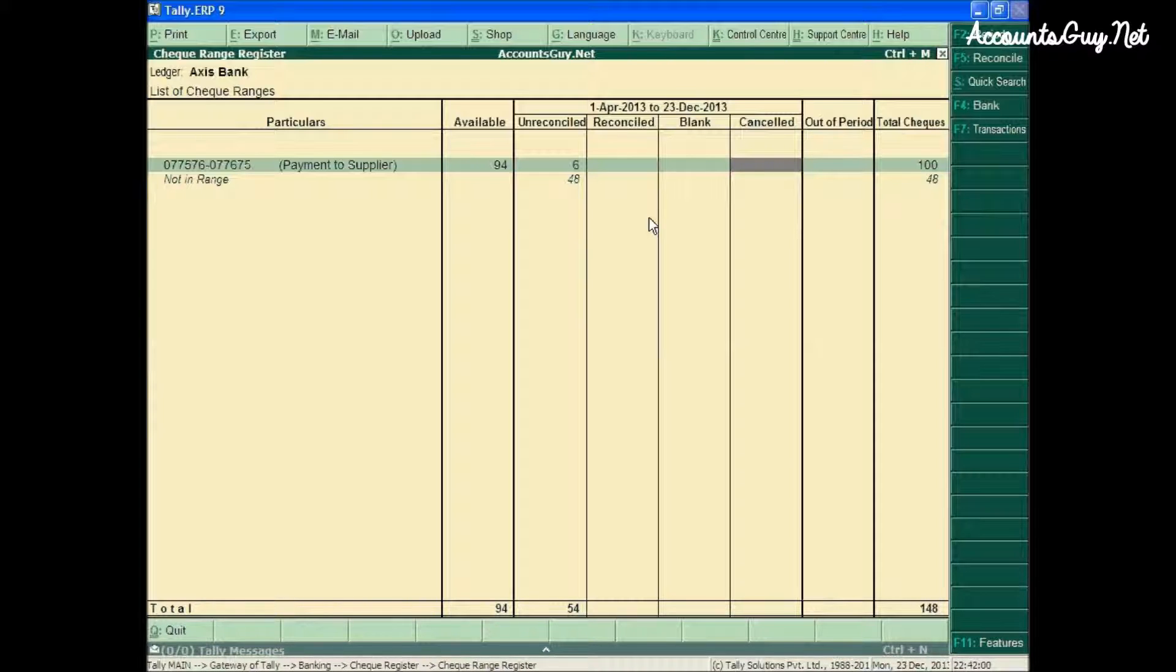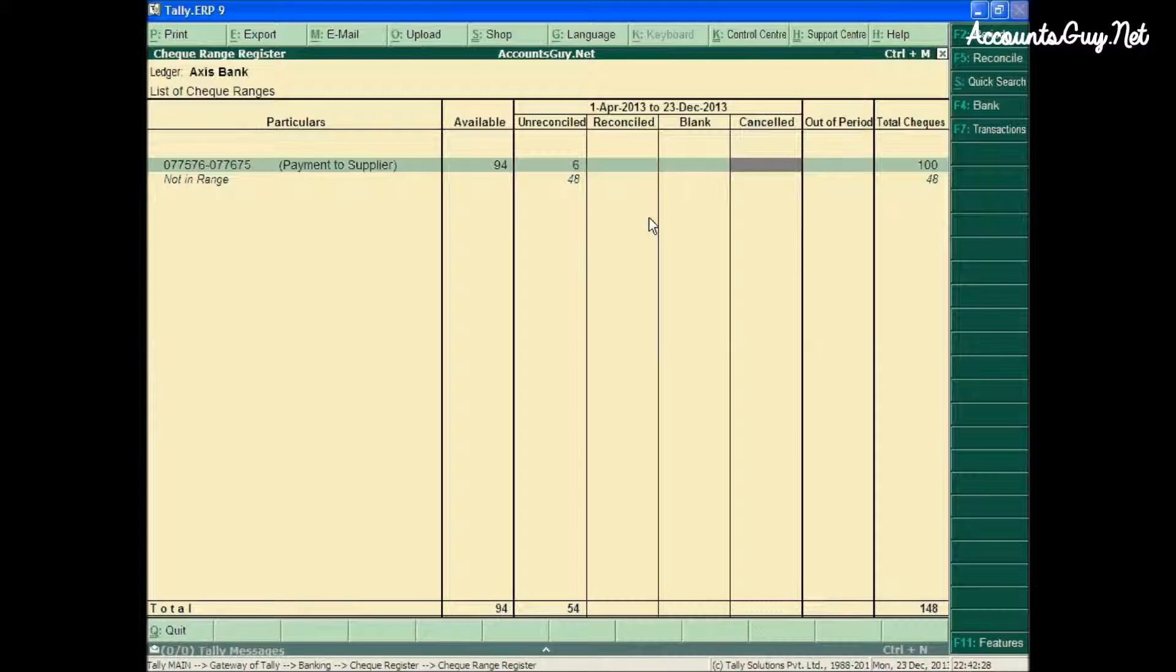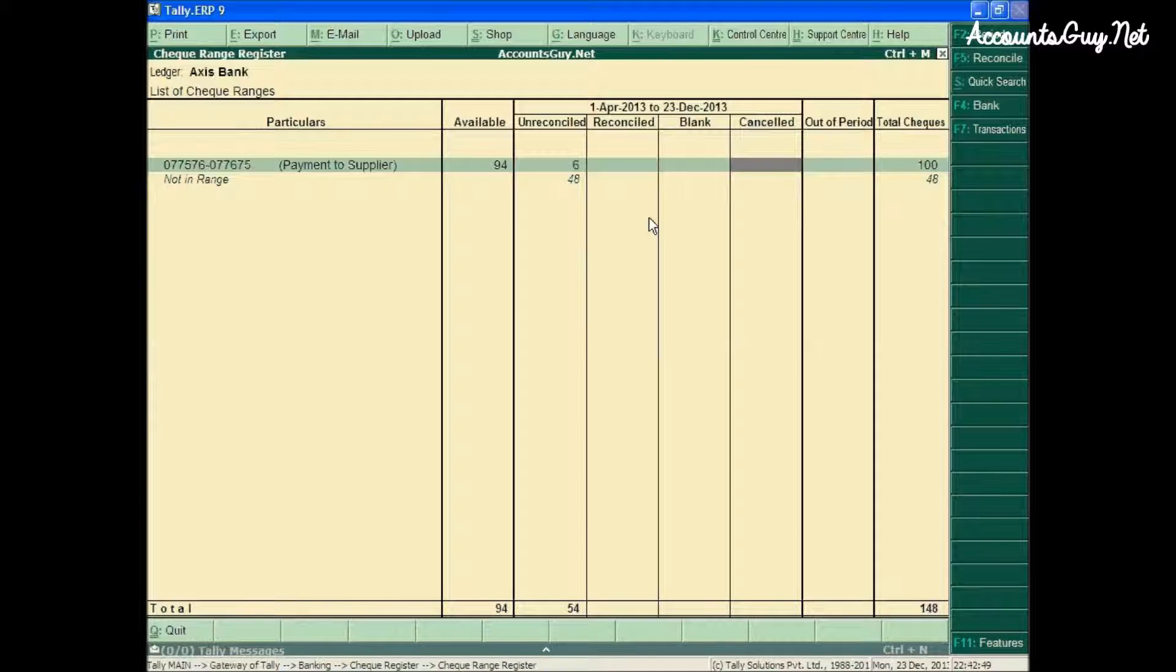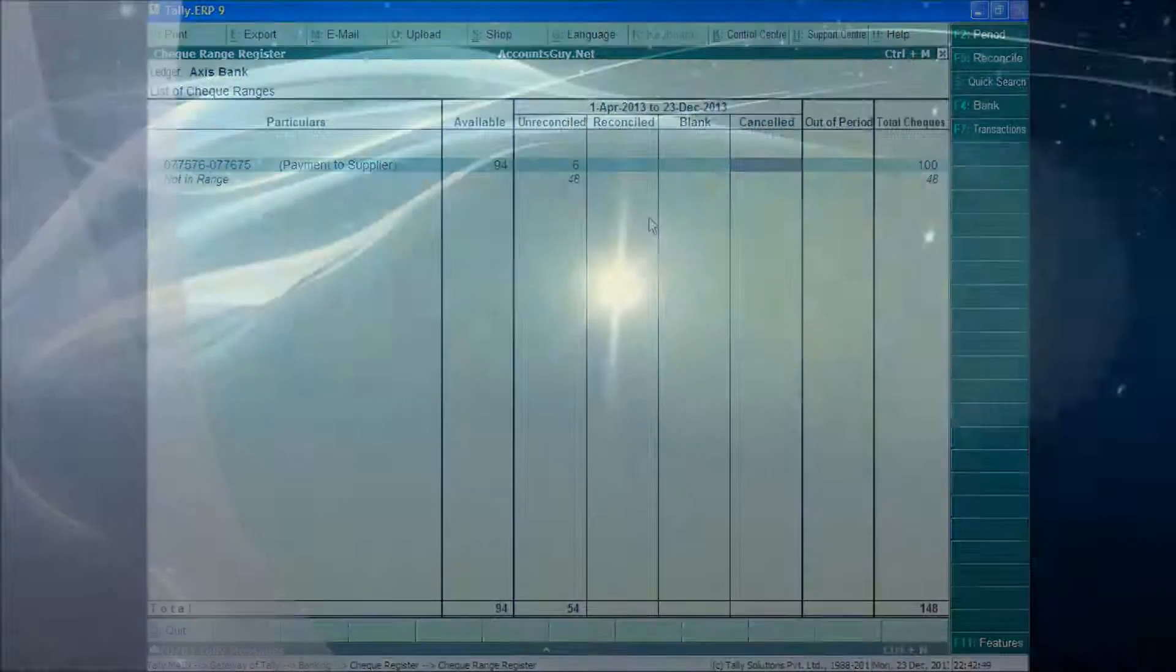This is how we can transfer already entered payment transactions from 'Not in Range' to the checkbook range. Thanks for watching this video. Have a nice day. Signing off, Venkatesh.